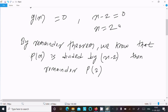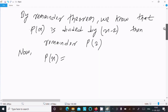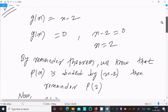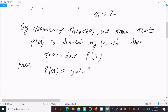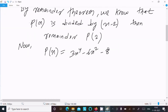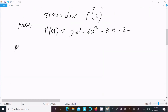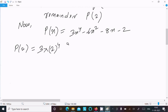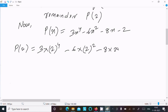Now x equals 2, so we calculate p(2). Since p(x) equals 3x to the power 4 minus 6x squared minus 8x minus 2, we write p(2) as 3 into 2 to the power 4 minus 6 into 2 squared minus 8 into 2 minus 2.